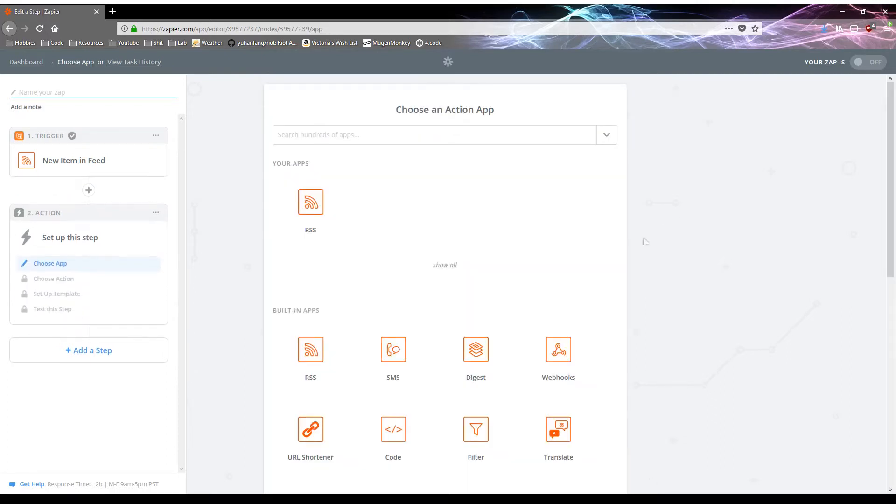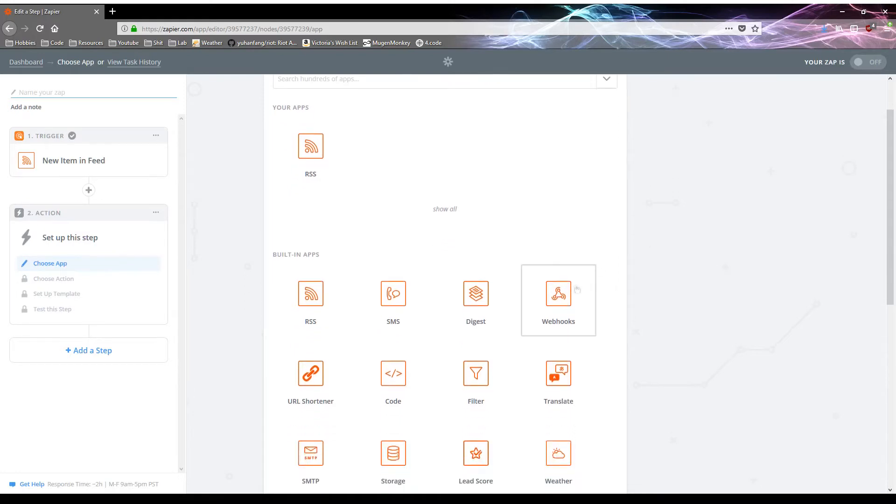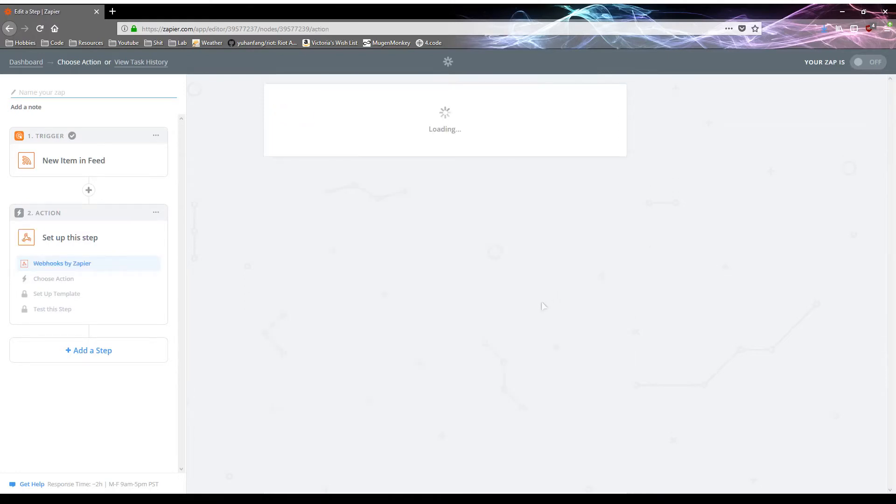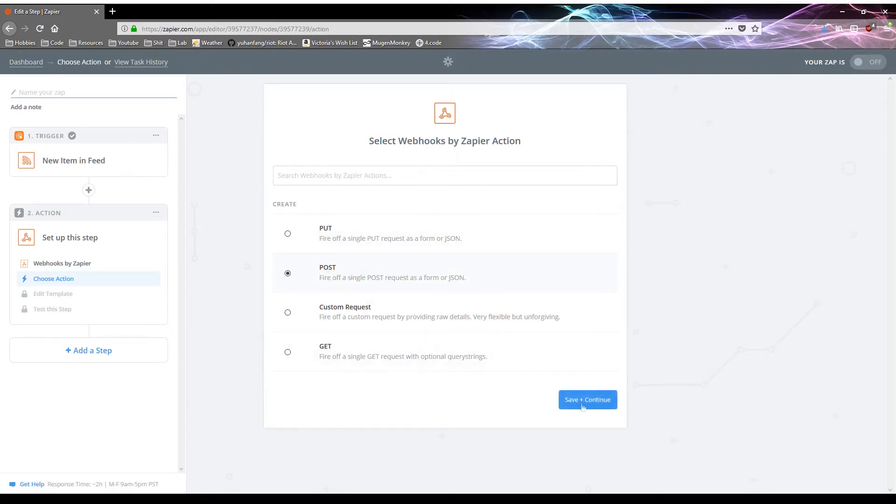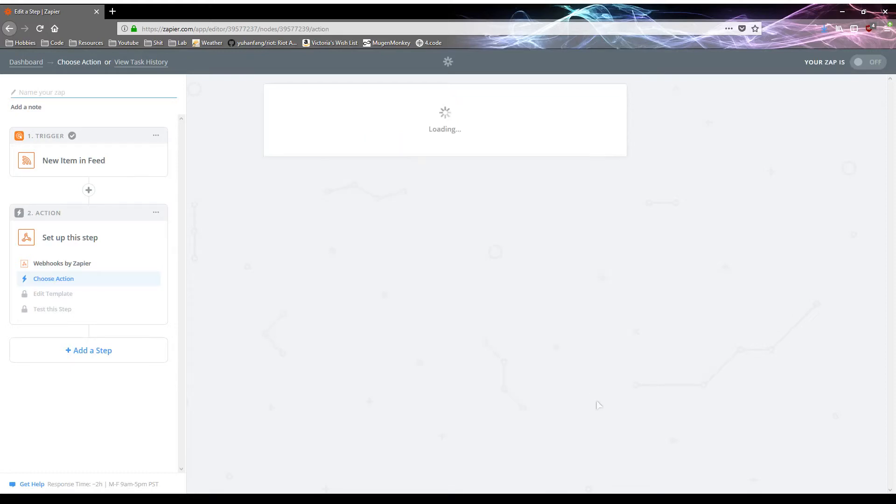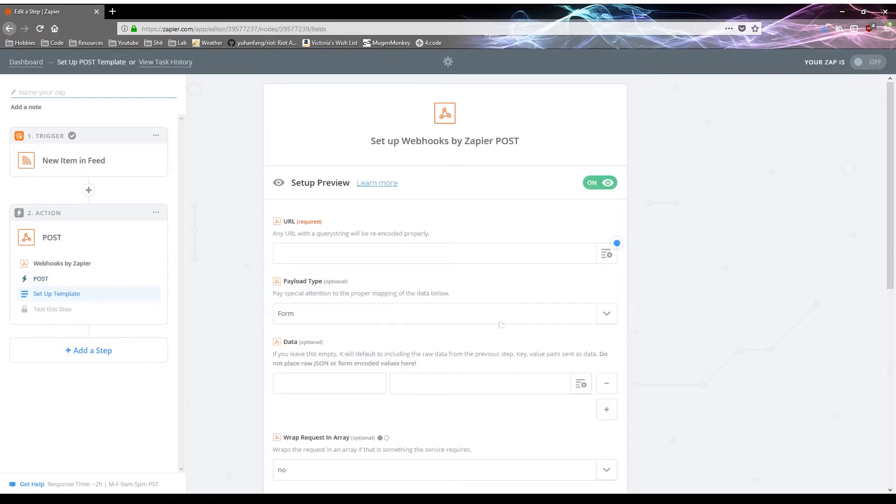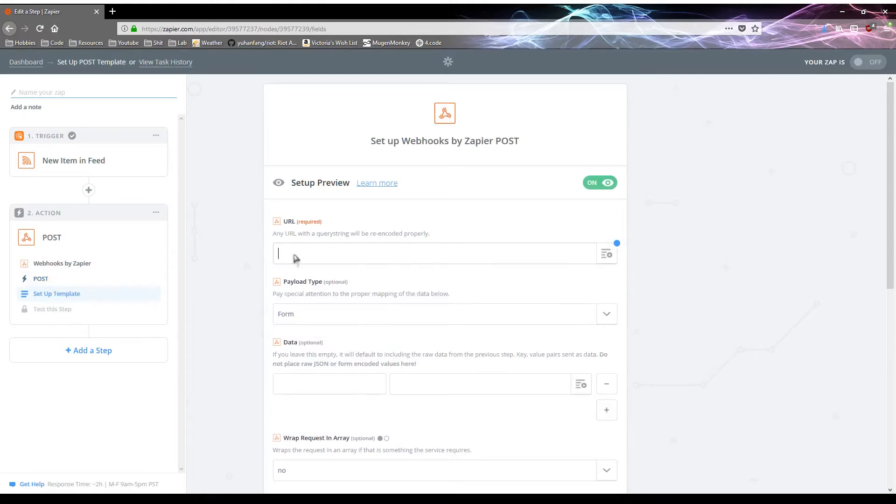And so now we have to choose an action app. So for this, we're going to be using webhooks because Discord supports webhooks. Webhooks, you'll be using post for this. There's not much, it's kind of difficult to explain this if you're not already familiar with the concept. So I'll just kind of glaze past that. Just go with post.